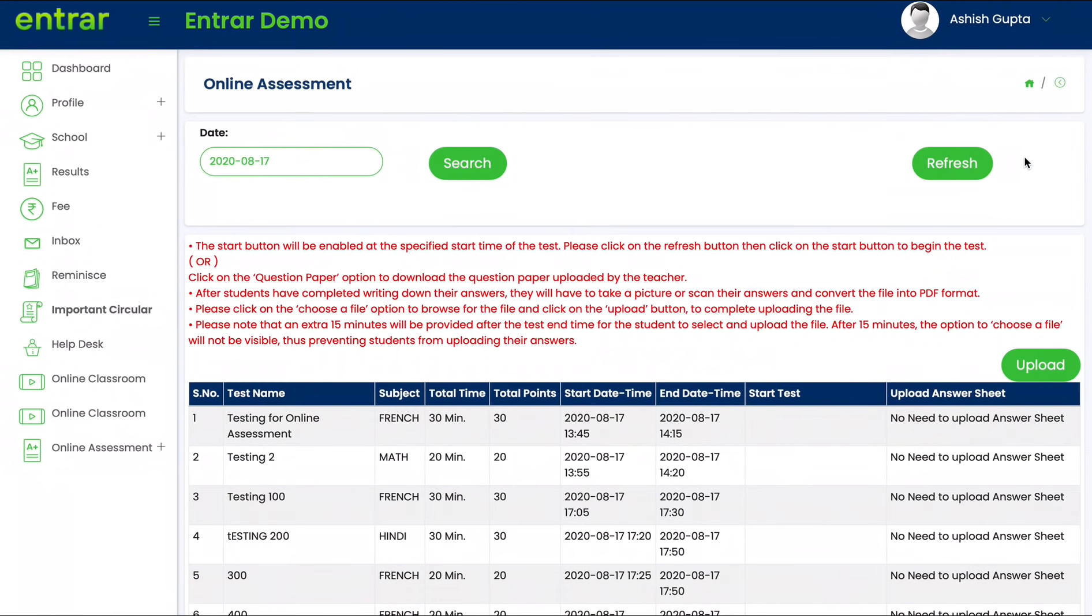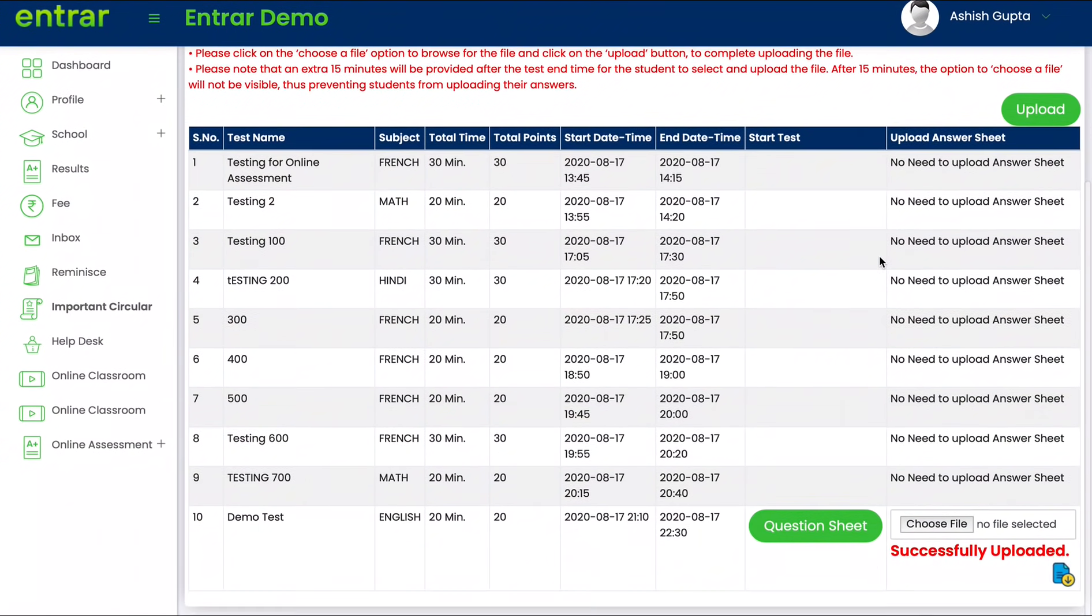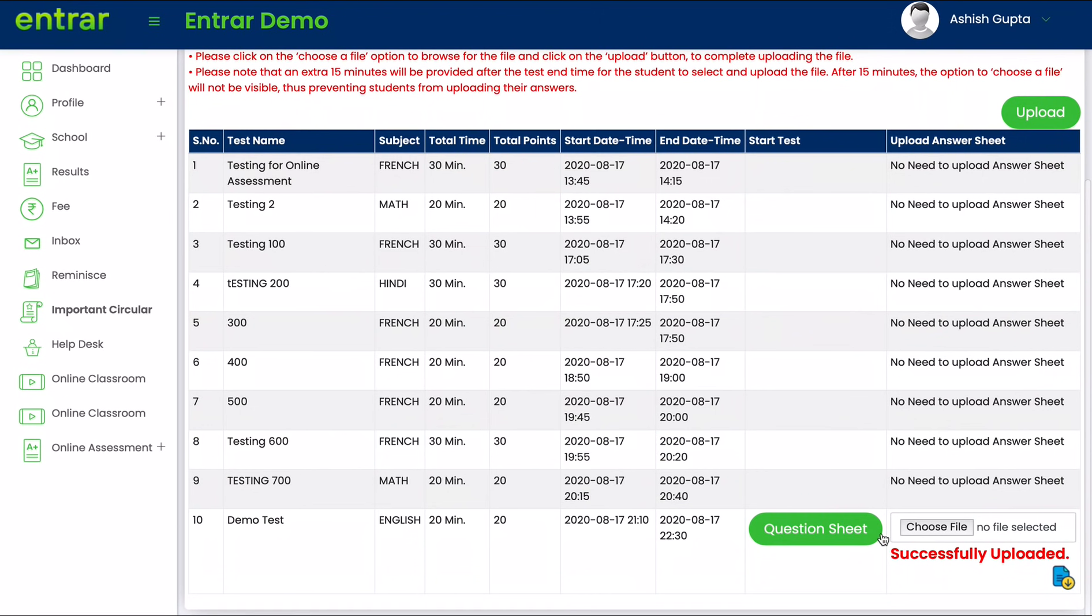Let the system reload and at the bottom you will see a message: successfully uploaded.